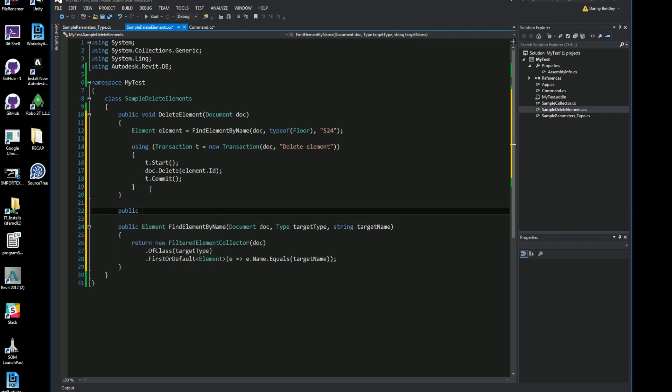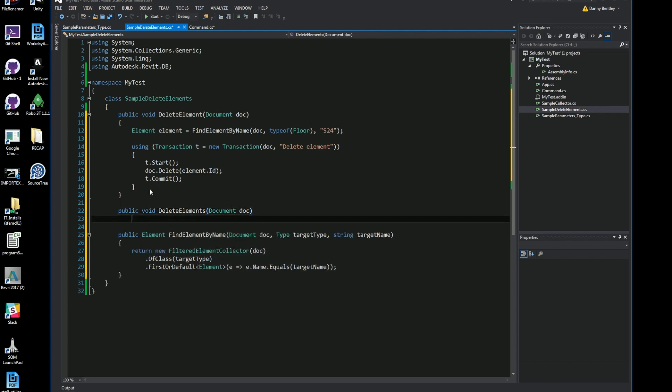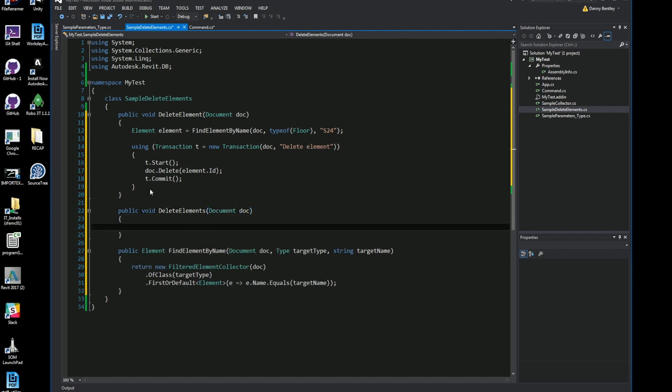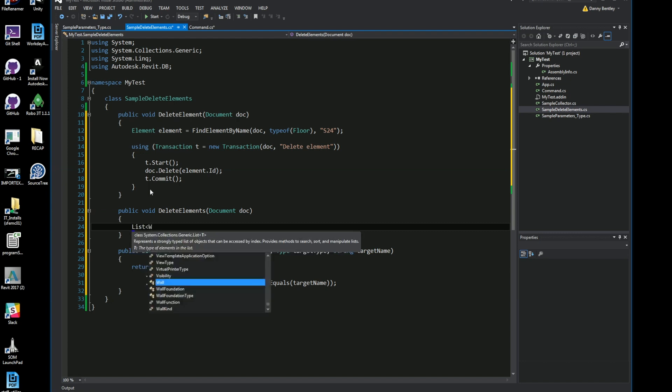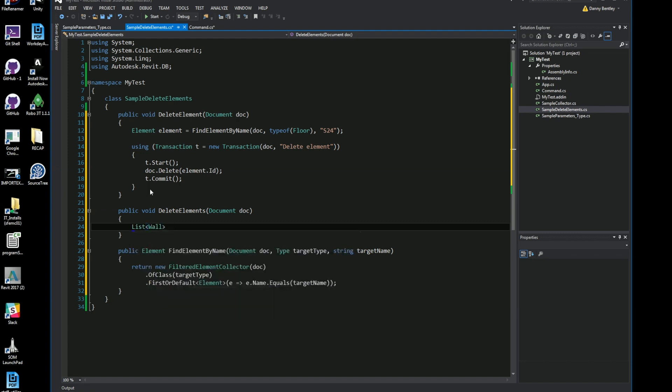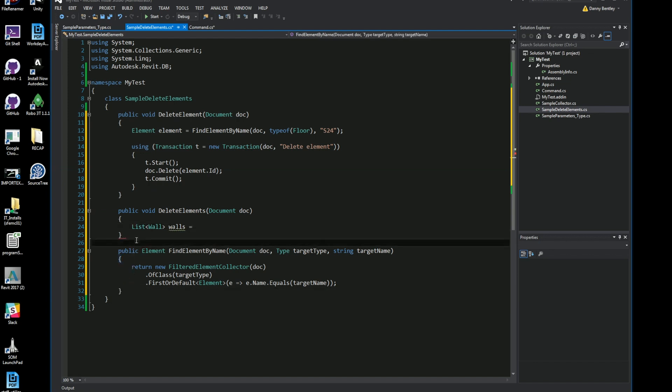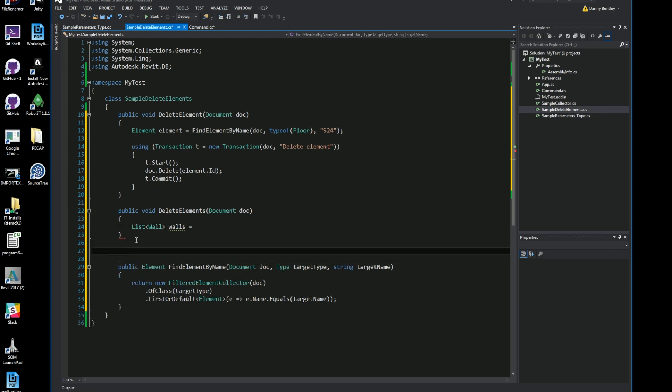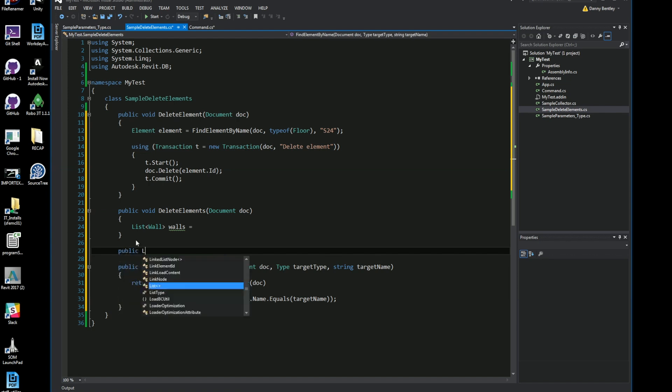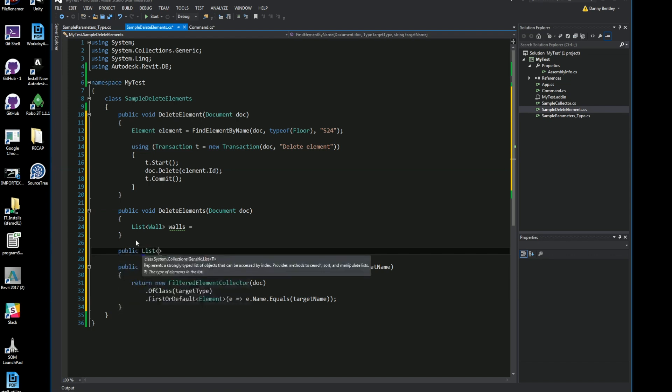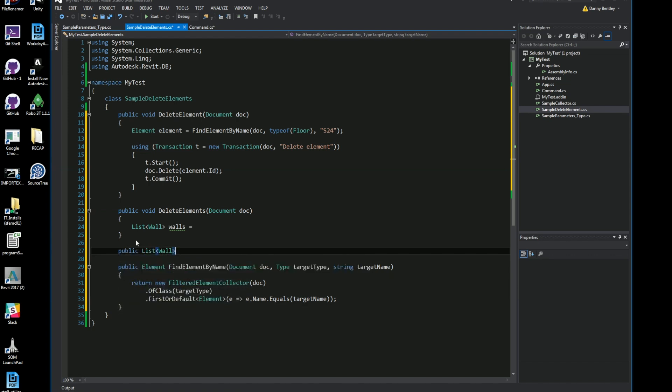The next part is I'll go ahead and delete a handful of things here and what I'll do is I'll get the delete elements. I'll just kind of name it slightly different and I'll send in the current document as well. This time I want a list of walls, so instead of floors I'm going to delete all the walls in my project. I'll also generate a separate method because this can be reusable code in case I want to do something with a list of walls.